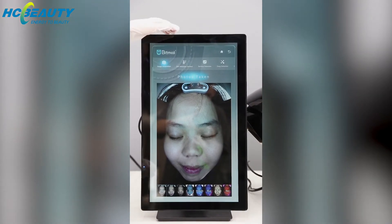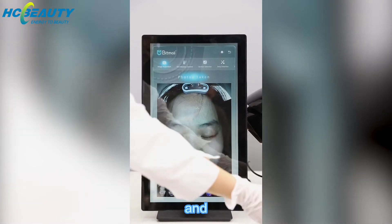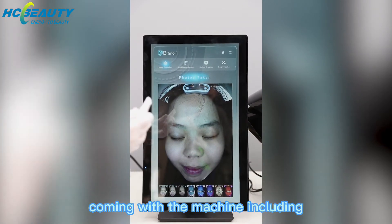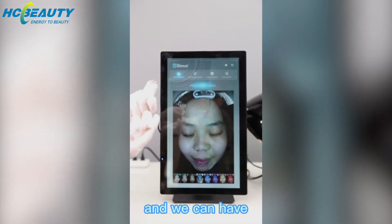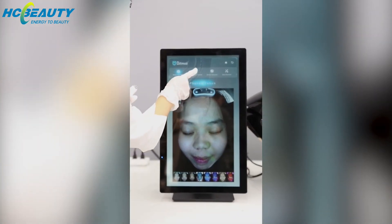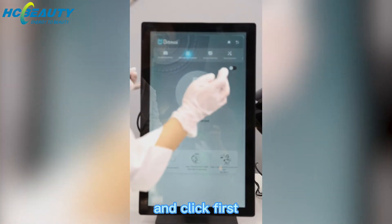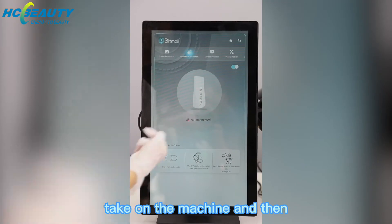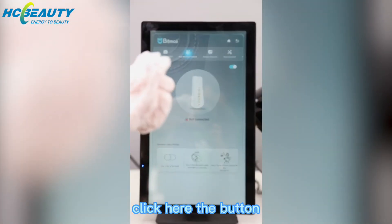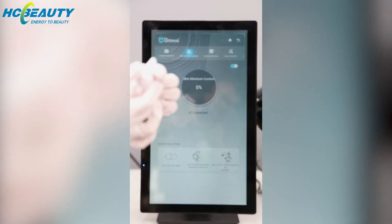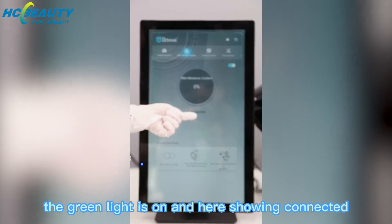Now the facial testing is finished, and we can do the extra skin moisture test. The machine includes a moisture testing pen. We click this, then take it on the machine, then click the button. And we can see the green light is on.